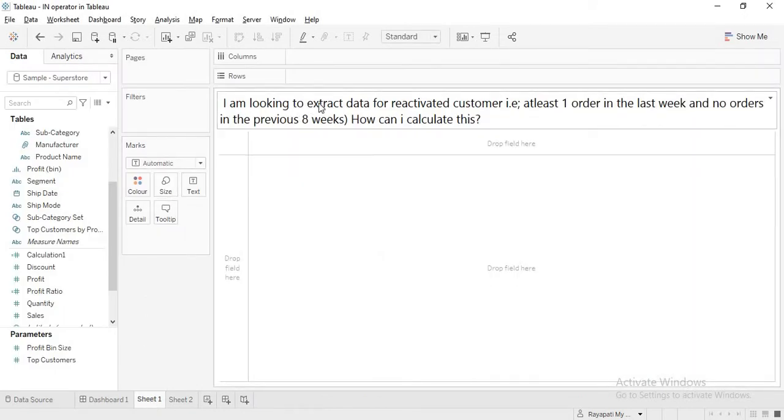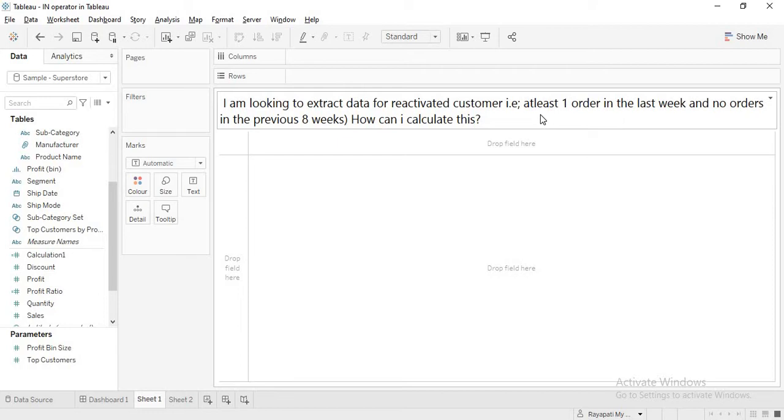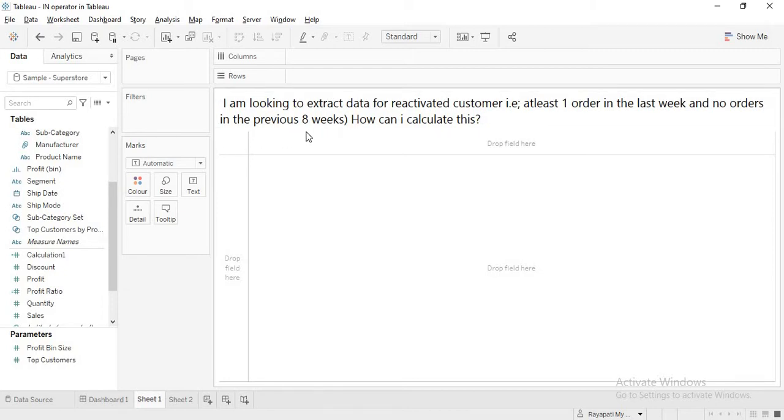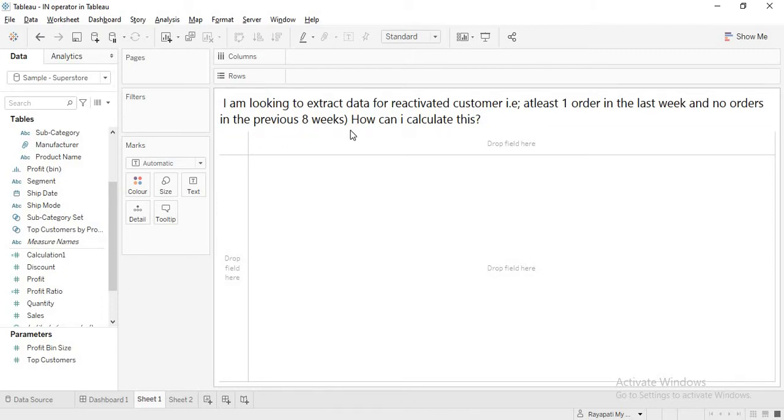I am looking to extract data for reactivated customers. What is a reactivated customer? At least one order in the last week, in the last 70s, and no order in the previous 8 weeks. How can I calculate this?